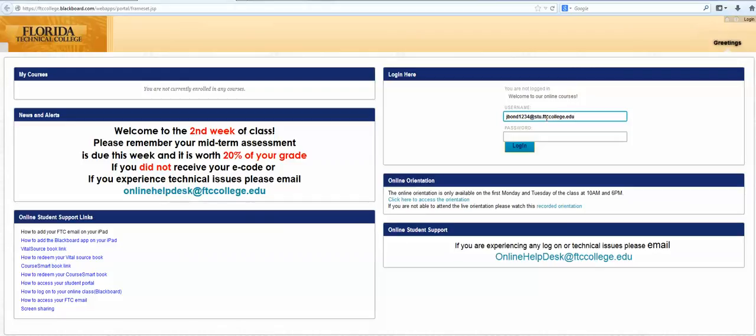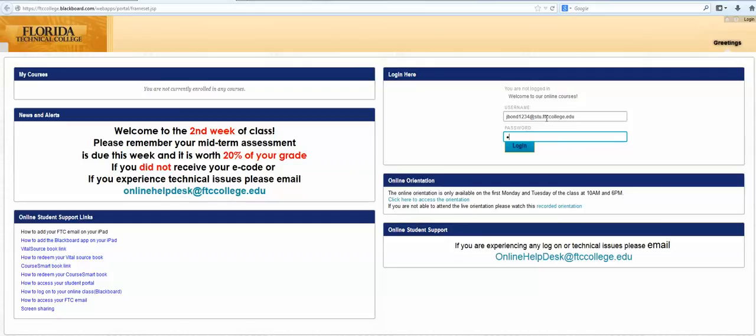Your password is going to be your first name initial, your last name initial, and then the last four of your social security number. So in James Bond's case, it'll be J for James, B for Bond, and then the last four of your social, let's say 6789. Then you click on login.